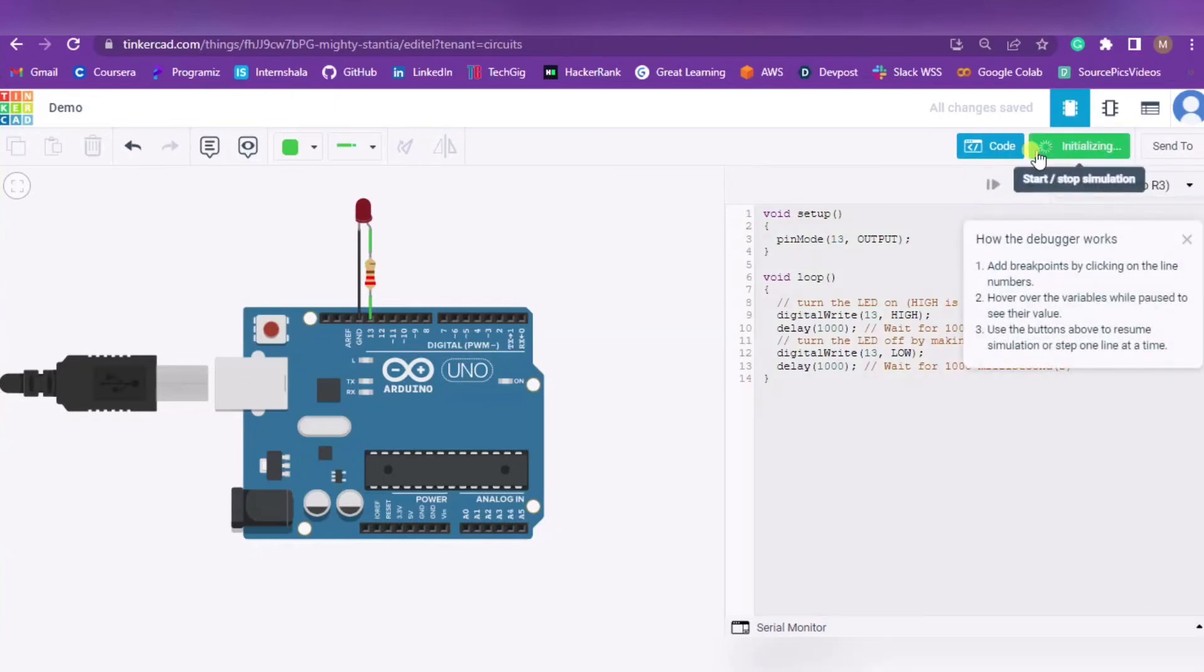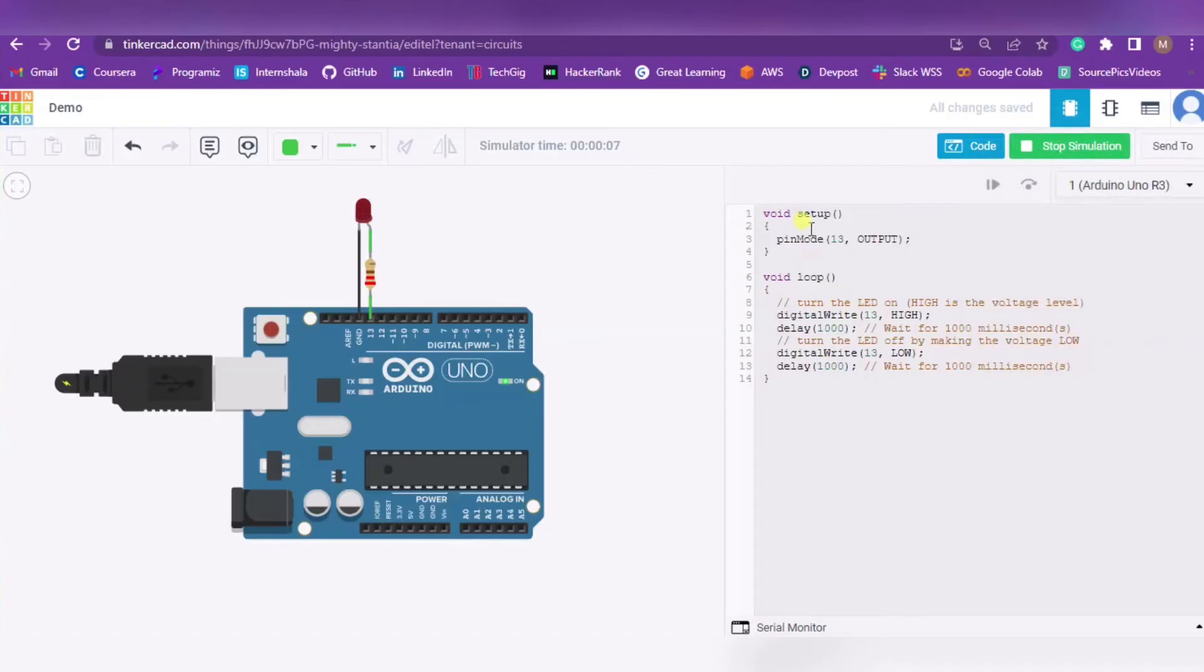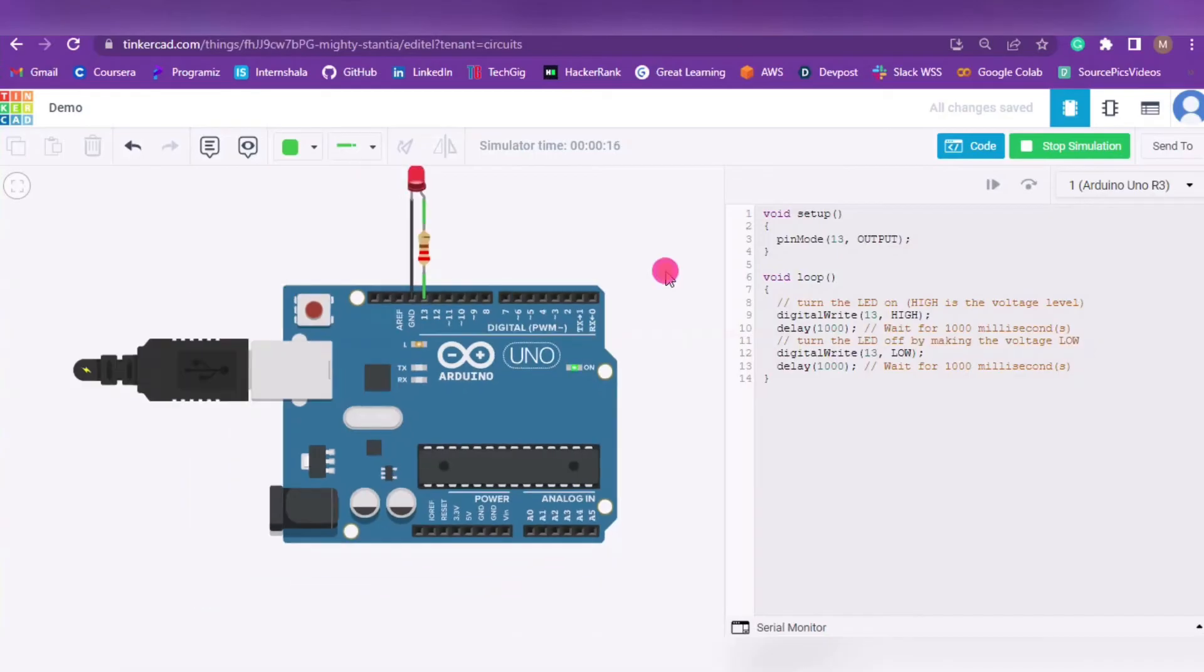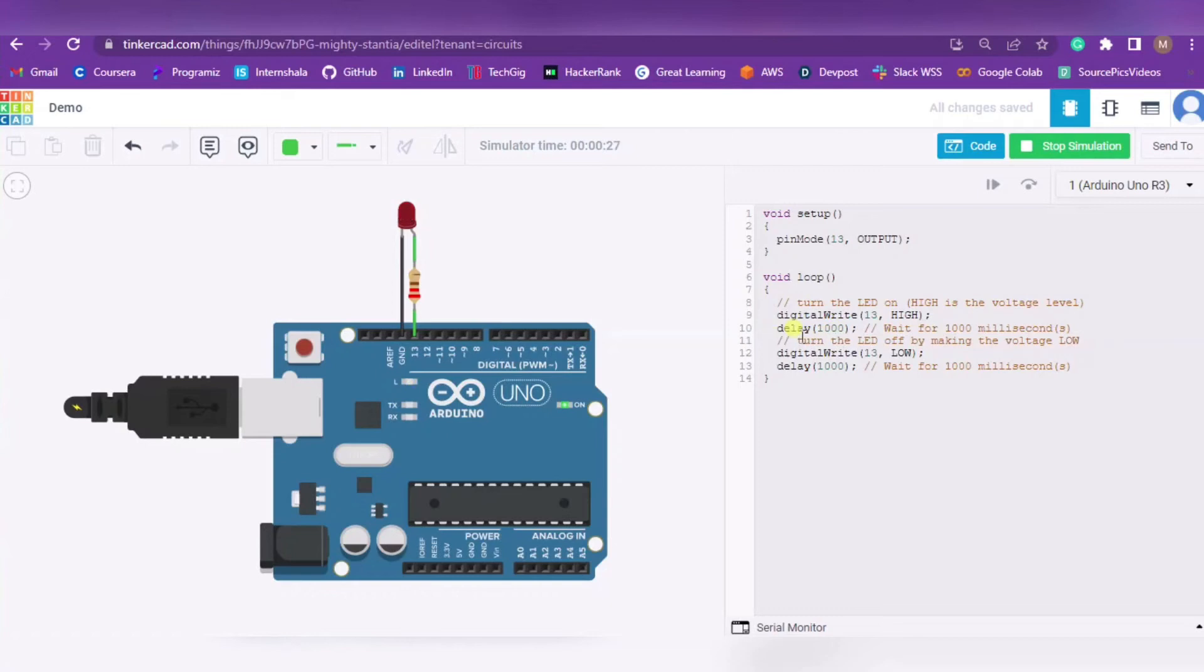After pressing it will show initializing, and as you can see our circuit is working as per our code. In the void setup function we have configured pin mode 13 for output purpose. In the void loop function which keeps on looping, we have written pin 13 HIGH for one second - that is 1000 milliseconds - using the delay function. After it, we are writing it LOW for one second. So in this way our circuit is working.